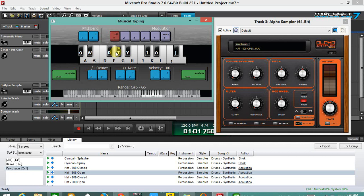For those who are newbies, just research on what a volume envelope is, what a pitch is, filter. It's pretty much easy to learn.